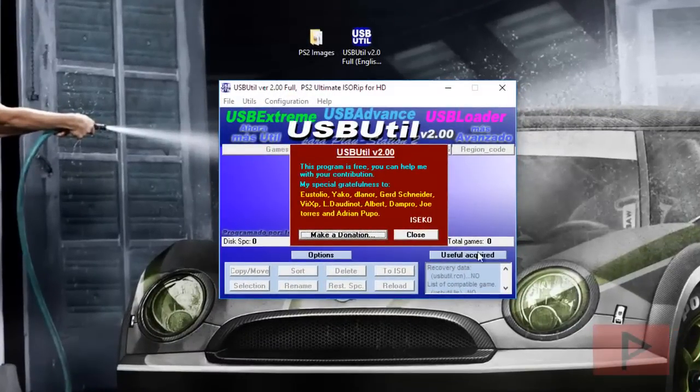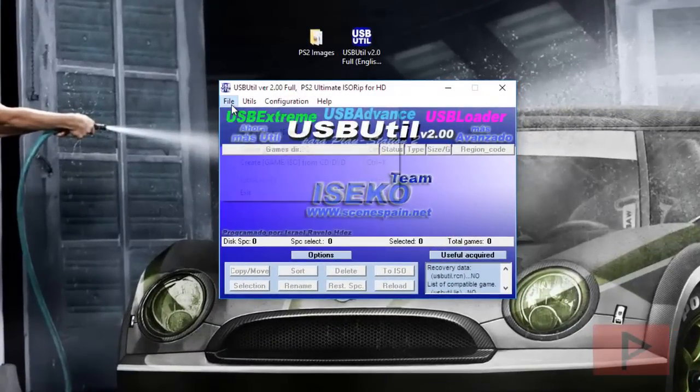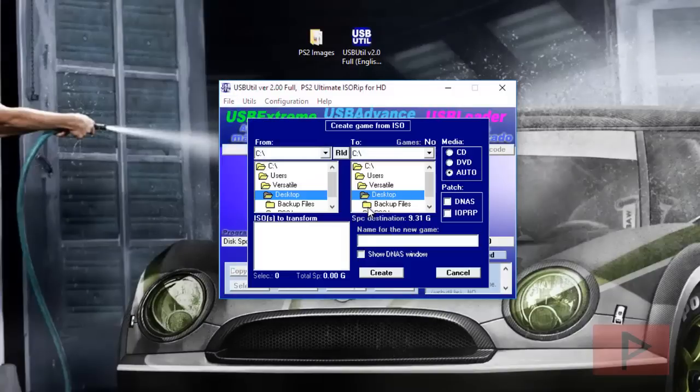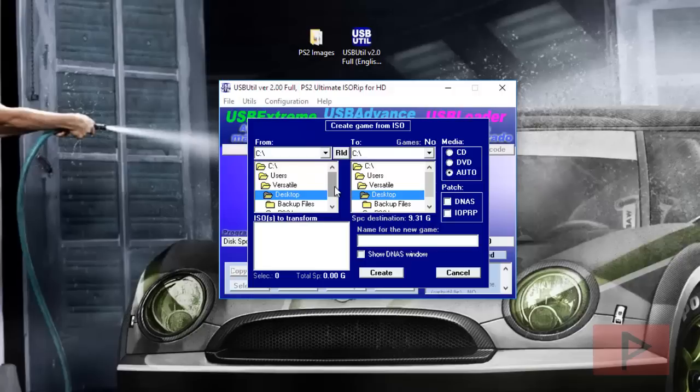Once you see the screen, press close and then go to file, create game from ISO. On the left hand side there's a folder tree directory, so go ahead and navigate. I put all my game stuff on the desktop.